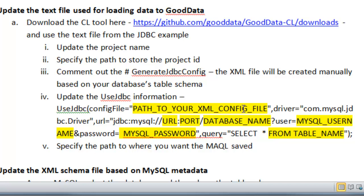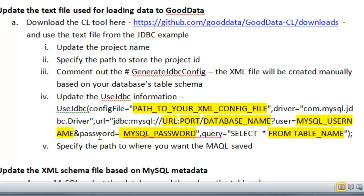And then update the used JDBC information to conform to the syntax here. And so the config file is the path to your XML config file. The driver is the MySQL JDBC driver. The URL is the URL to your MySQL. And the port is your MySQL port. And then you put in your database name, question mark, put in your MySQL username, and then your MySQL password.